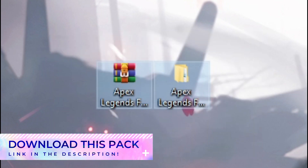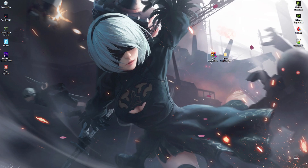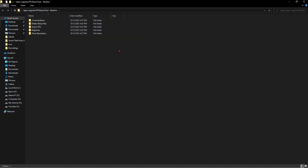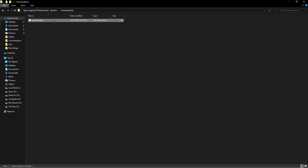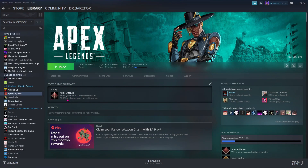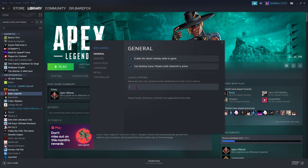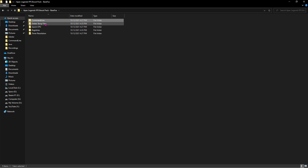Next thing you have to download this Apex Legends FPS pack. I'll be leaving a link to this in the description below. Once you download and extract it, a folder will open up. The first folder is command line — in this you'll find a text file with a message. All you have to do is copy it, then open up Steam, locate Apex Legends, right click on that and go to properties. Then in general for launch options, paste the same code over here and then close it.